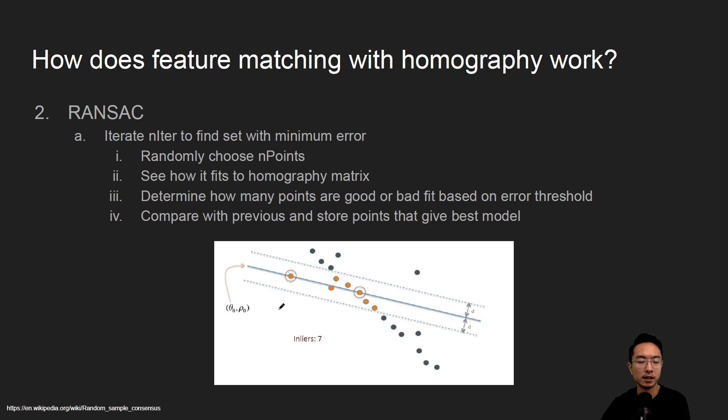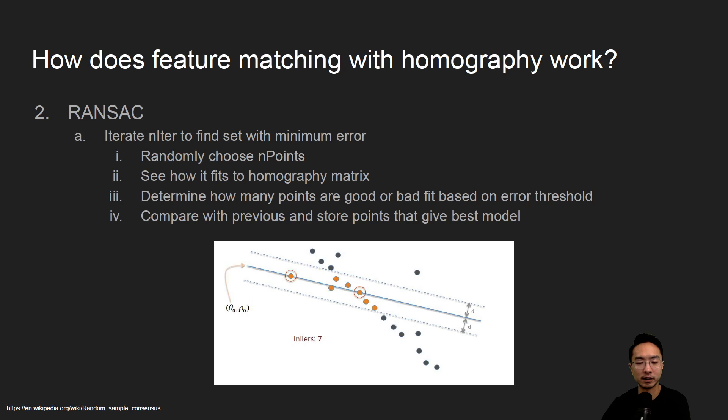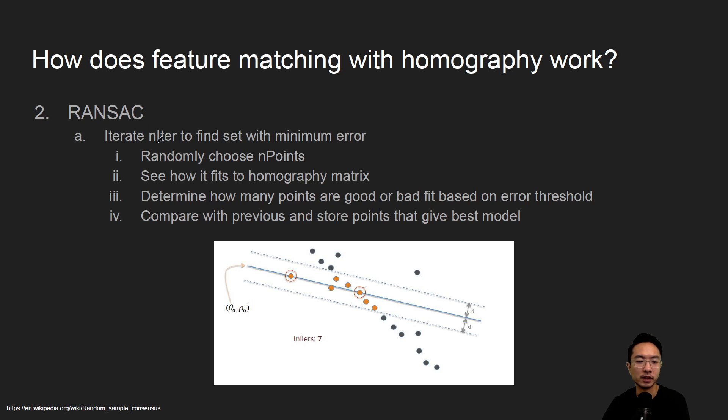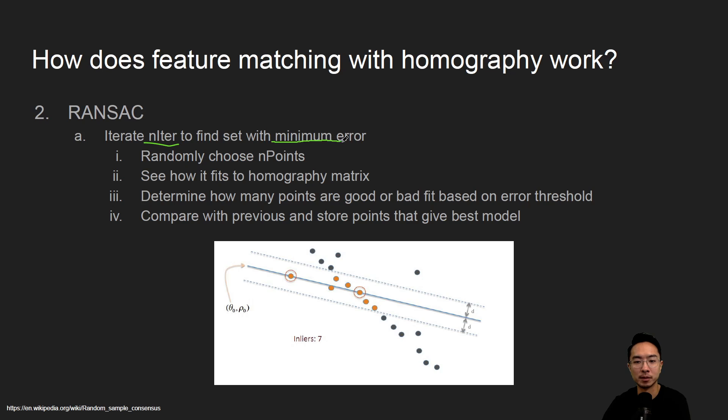So with the combination of homography and RANSAC, RANSAC will help us further remove the outliers and check which one gives us the best points. So the way RANSAC works is you will iterate through n number of iterations and then try to find the set with the minimum error, so you'll have some threshold that you define.